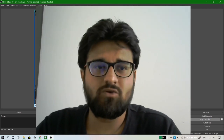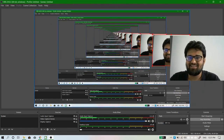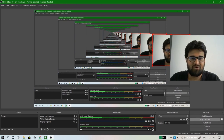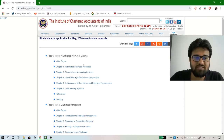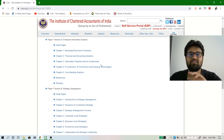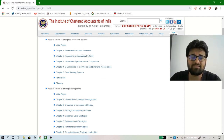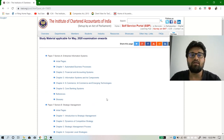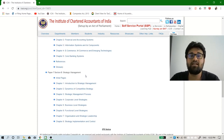Let's see what the Institute says about Paper Number 7. On the ICAI website, they have divided Paper 7 into two major chunks — Section A covers EIS, that is Enterprise Information System, and Section B covers Strategic Management. We have about five chapters to cover in EIS and around eight chapters in Strategic Management.